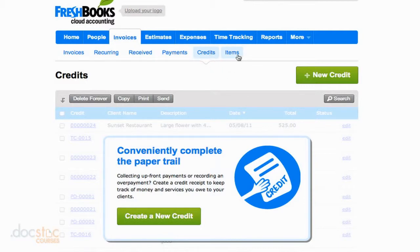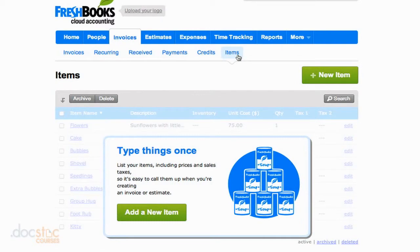Then we can take a look at invoice items. These are basically things that you do for multiple clients over and over again, so that you don't have to type everything out and create a new item on every invoice.